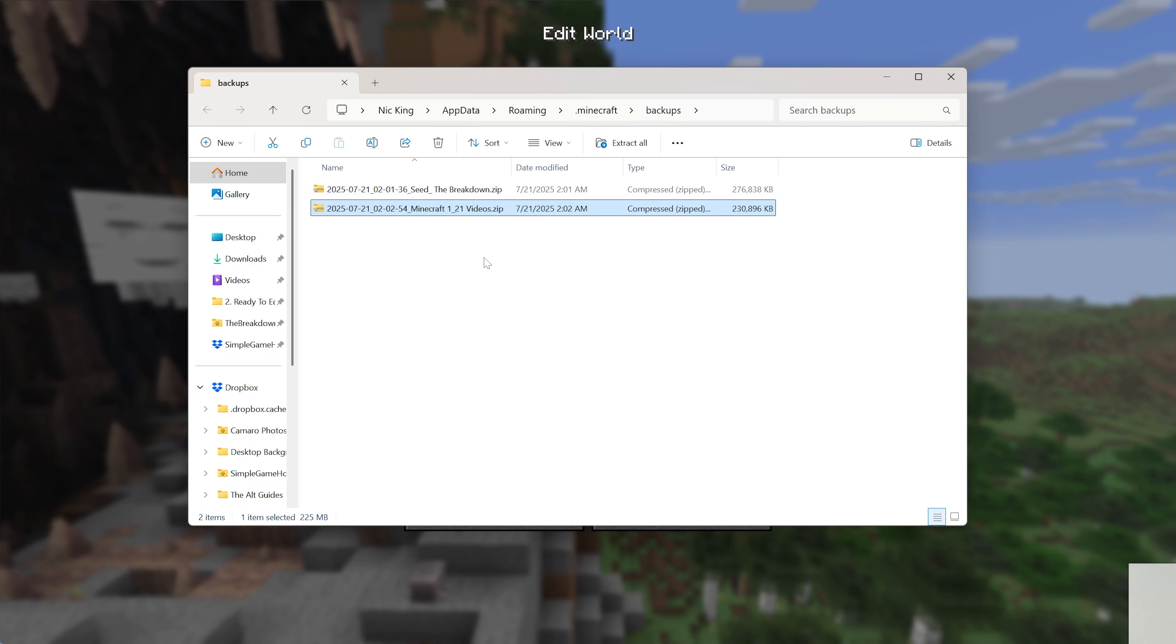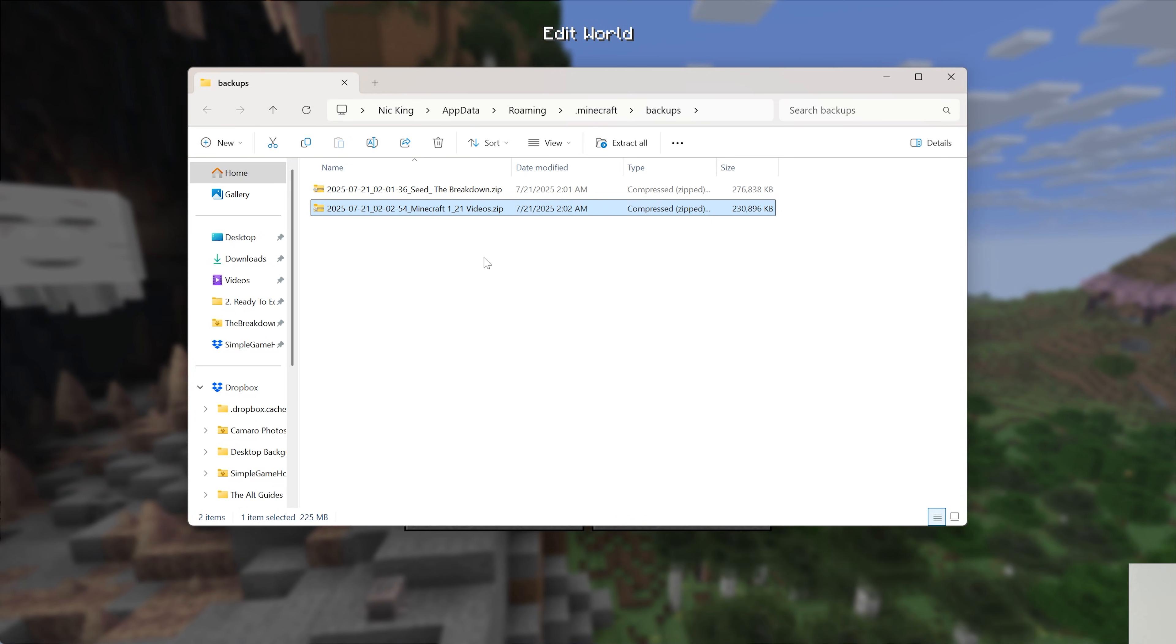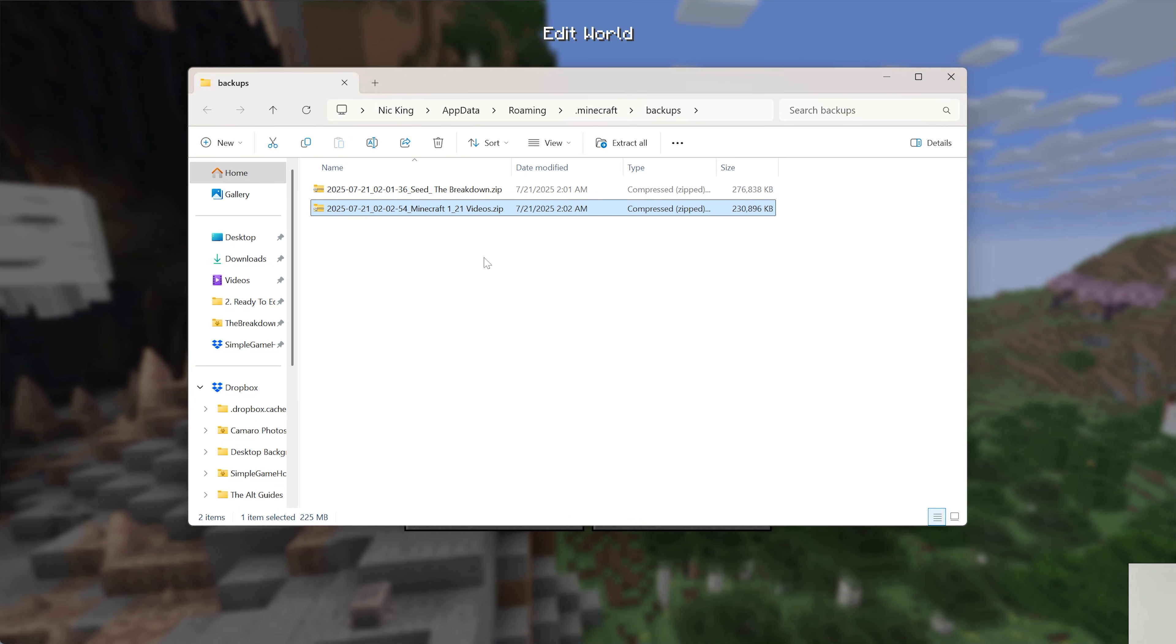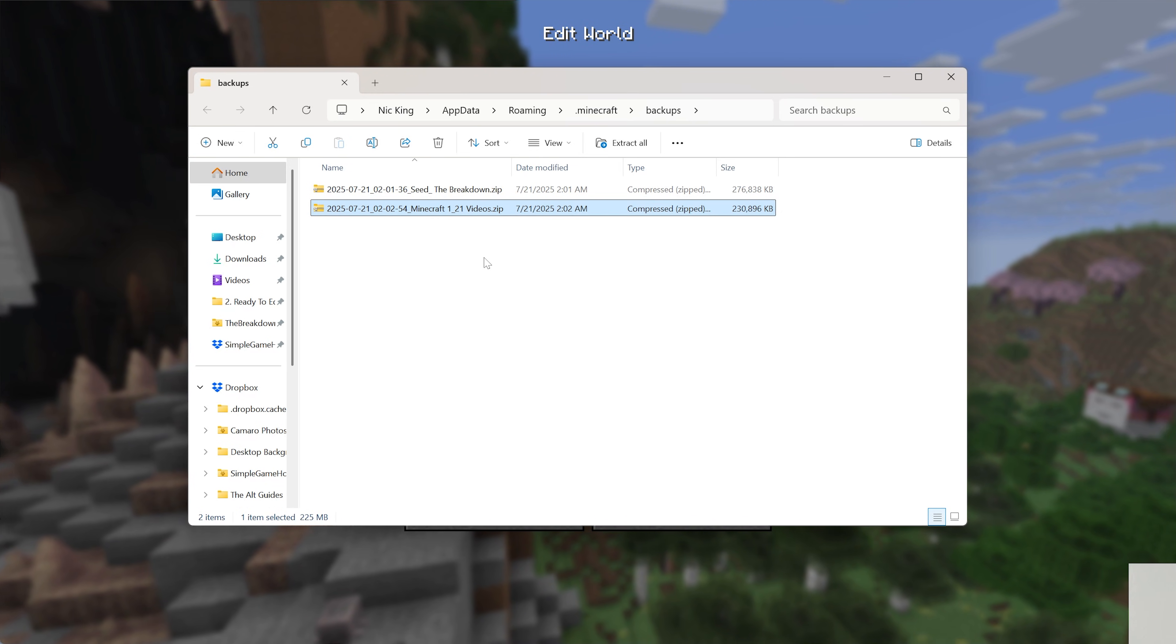But with that being said, you now know how to make backups in Minecraft. If you've got any questions, let us know in the comments, and we will see you in the next video. I am out. Peace.